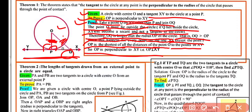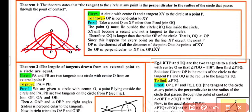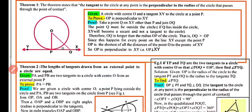Since OP is the shortest of all distances from O to points on XY, and the shortest distance is the perpendicular distance, we conclude that OP is perpendicular to XY.